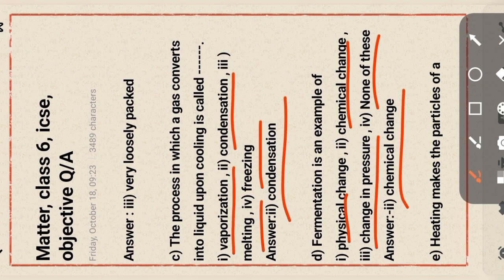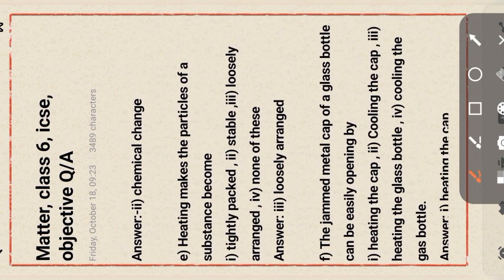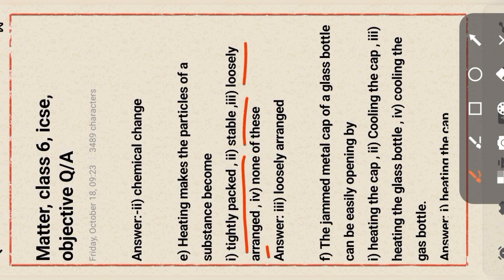Next question: heating makes the particles of a substance become — tightly packed, stable, loosely arranged, or none of these? The answer is option C: loosely arranged.